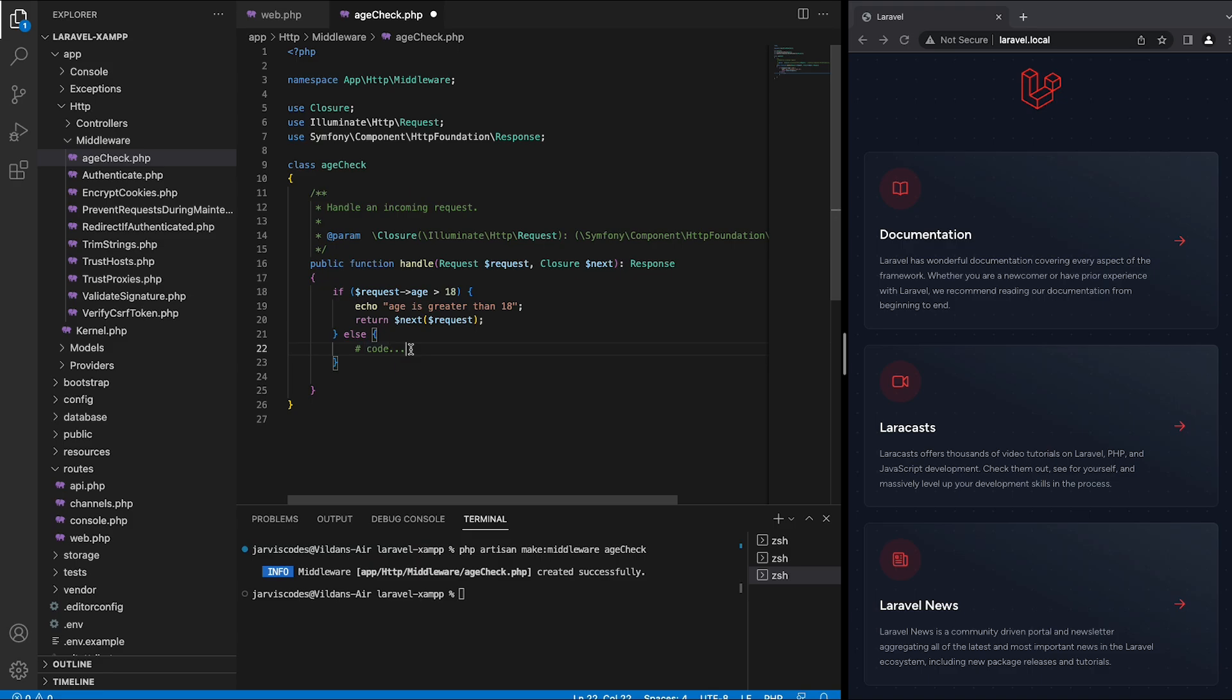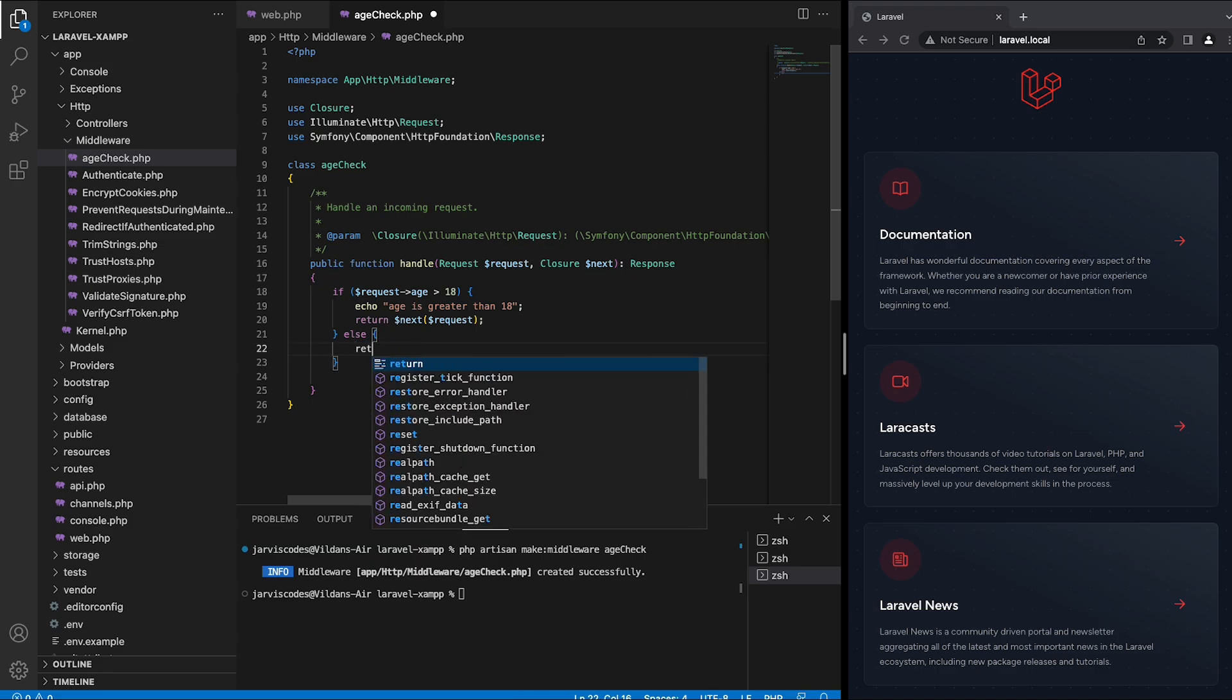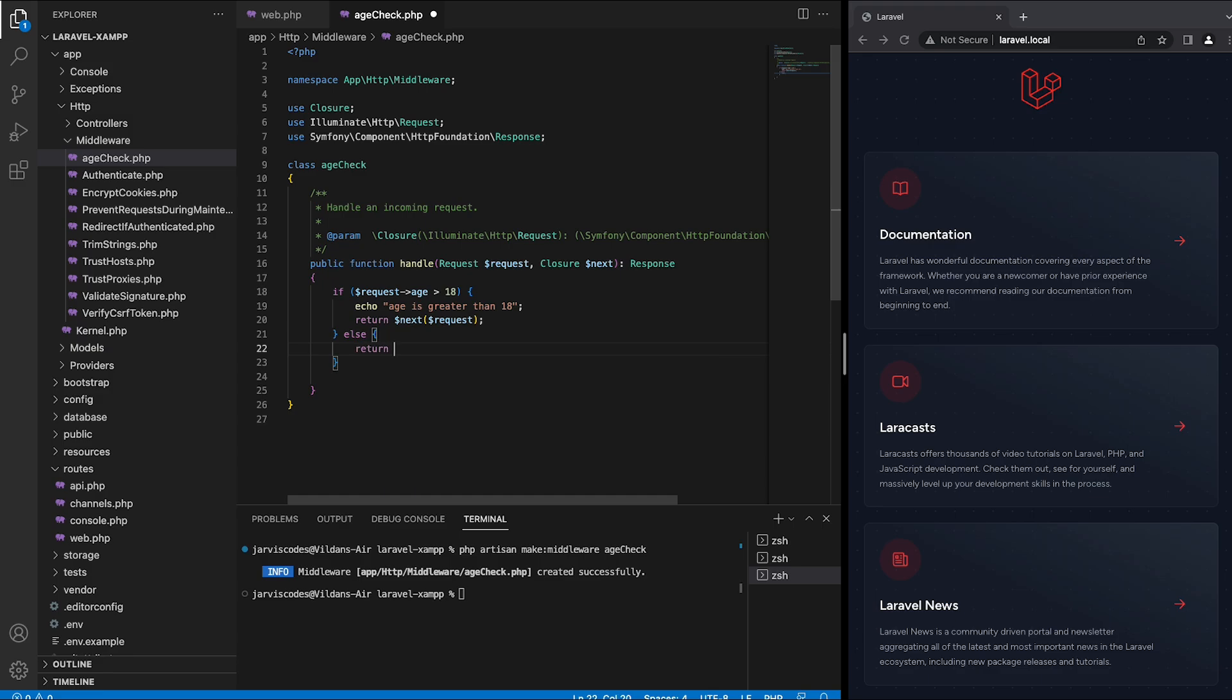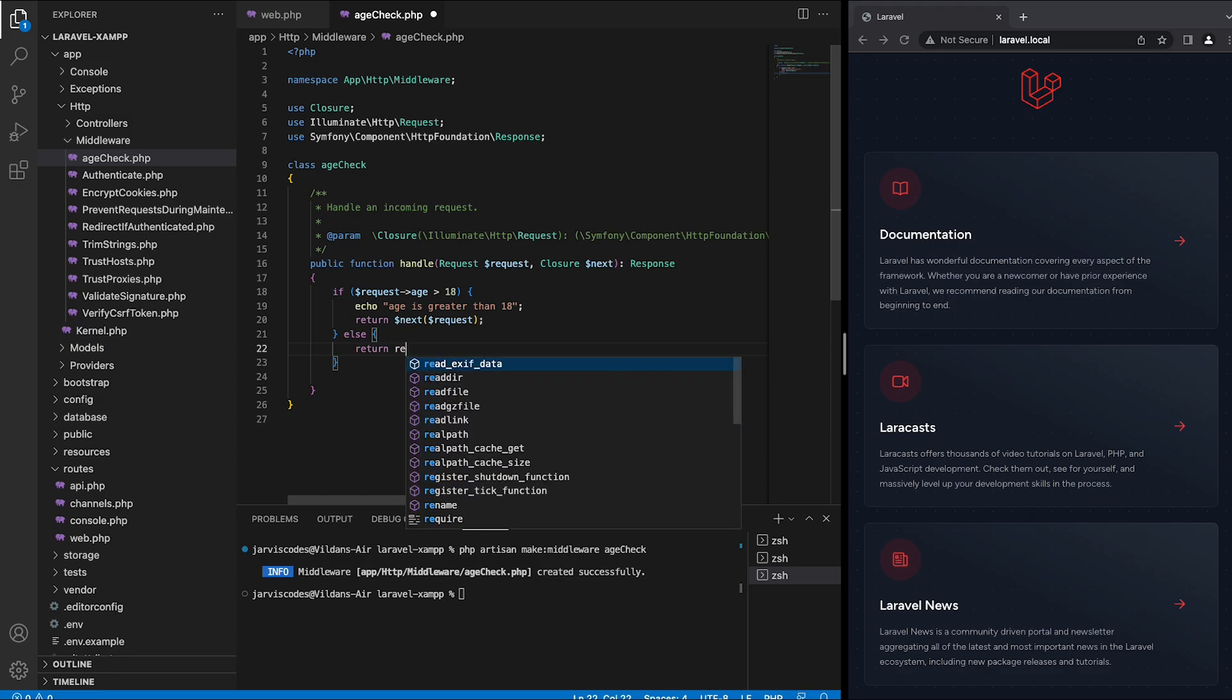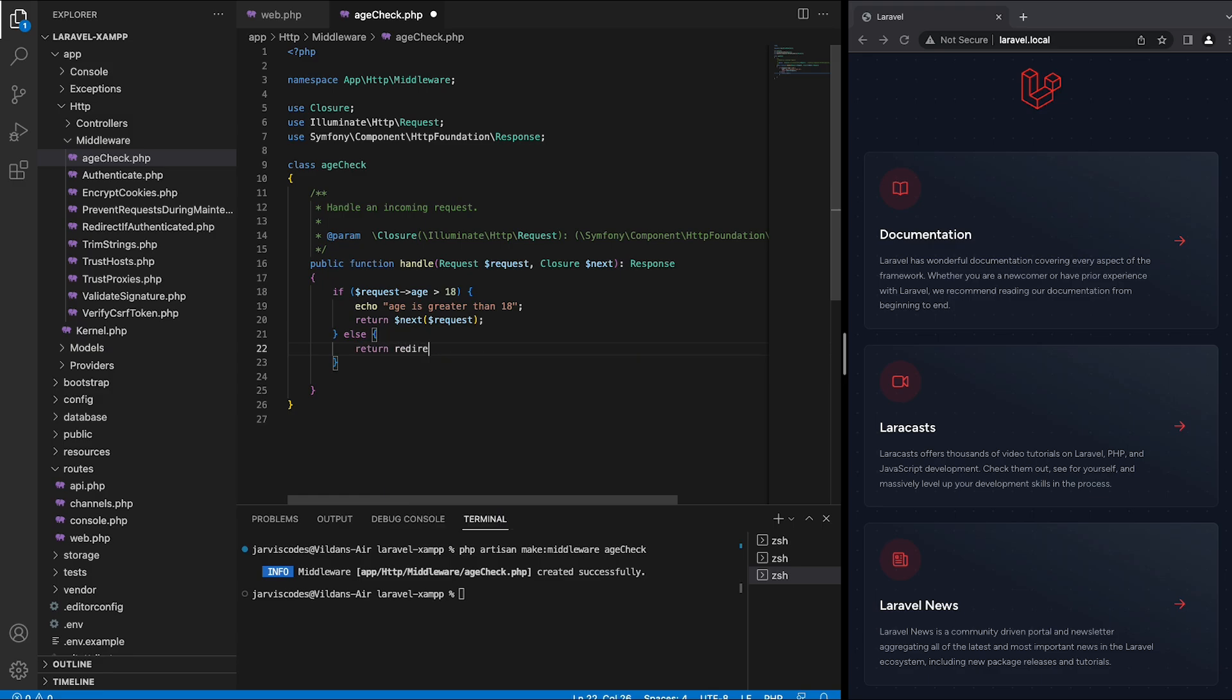Then inside the else block I'm going to return the redirect method which is going to redirect the request to an empty URI. And since we don't have a view applied for an empty URI we will get a 404 error.